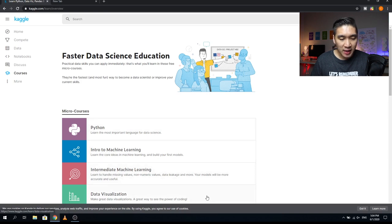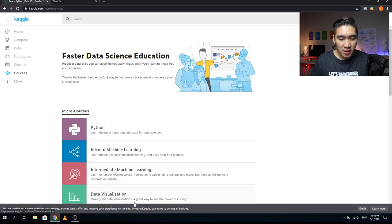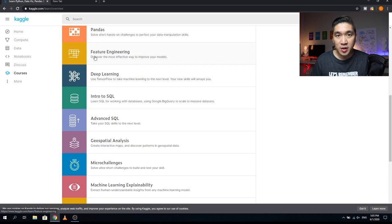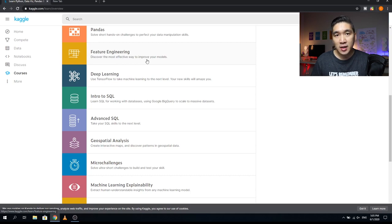The fourth course is Data Visualization — you're going to make great data visualizations, and it's a great way to see the power of coding. The fifth course is Pandas, where you'll solve hands-on challenges to perfect your data manipulation skills. The sixth course is Feature Engineering, where you'll discover the most effective ways to improve your models. Features are essentially independent variables used to describe characteristics of your data sample — either qualitative or quantitative.